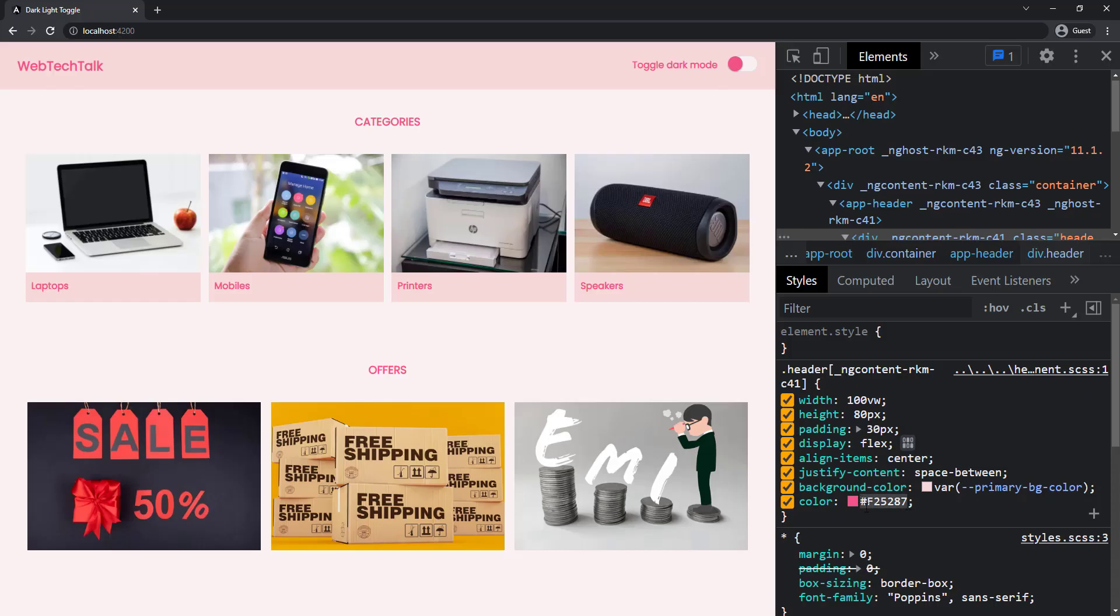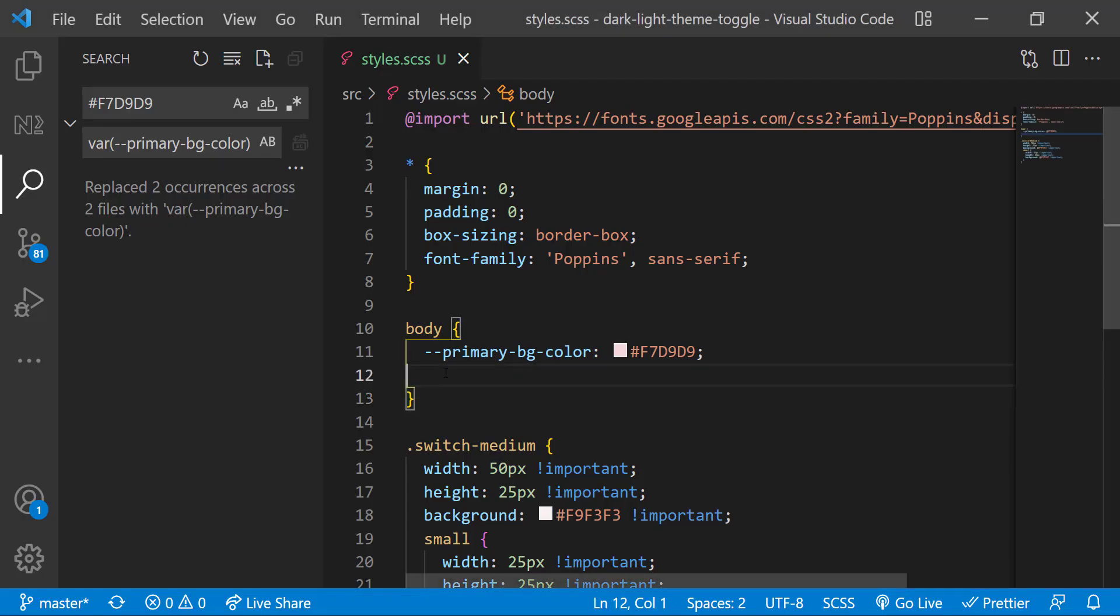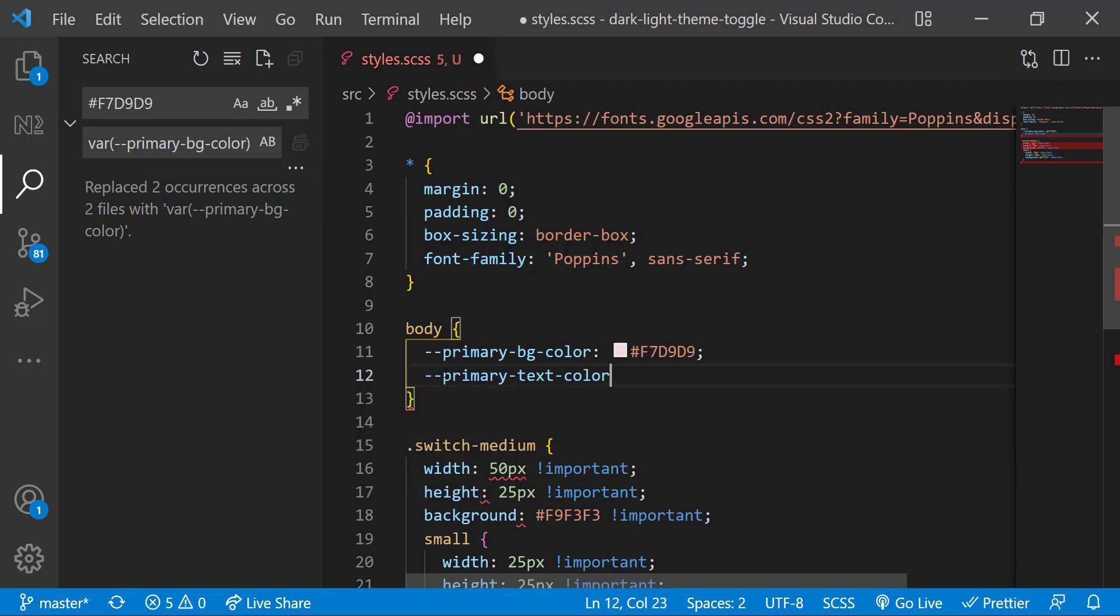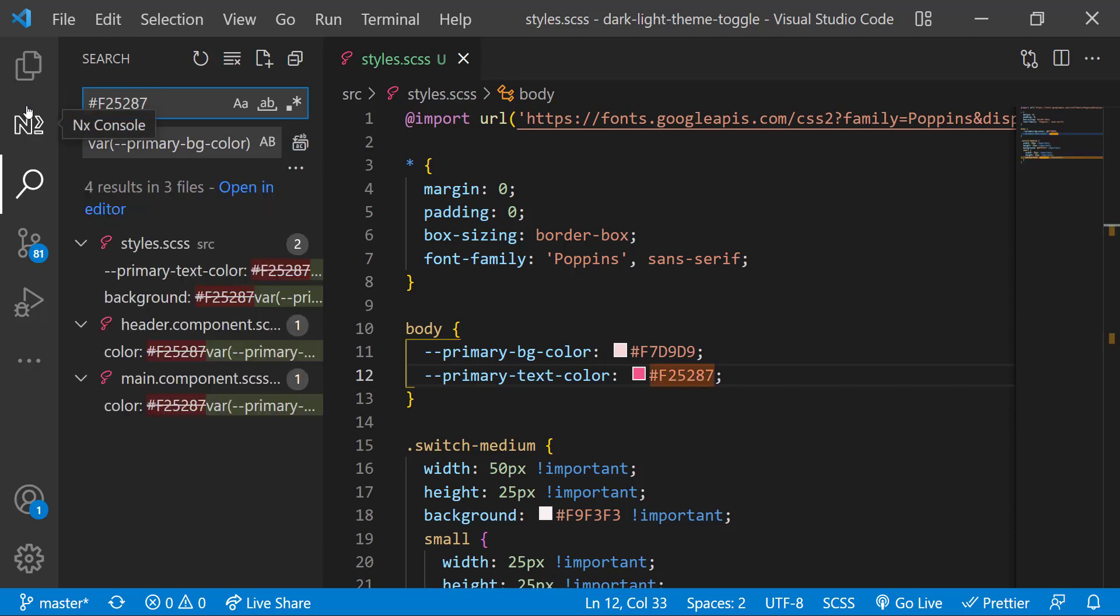And next one is text color. Let me name the variable as primary-text-color, and let me quickly replace the color codes with the variable name.